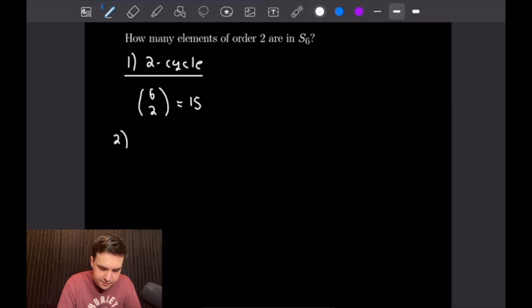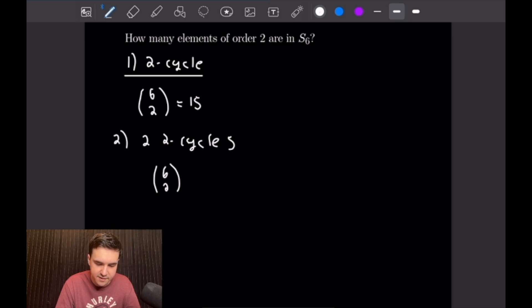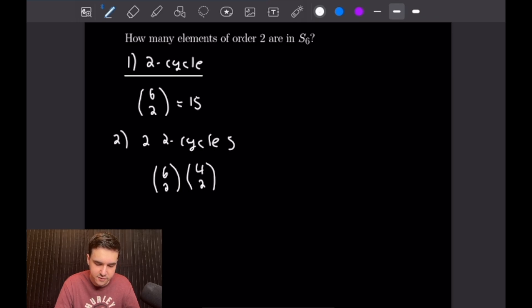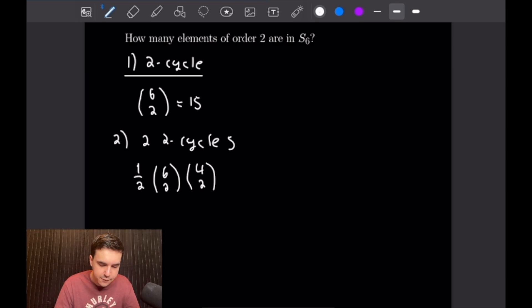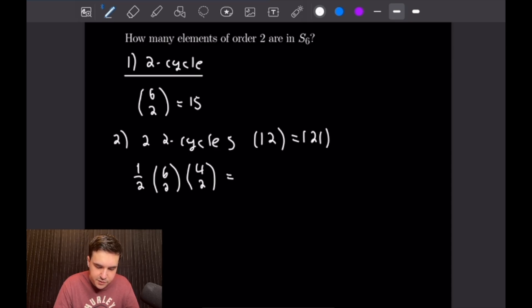The second possibility is using two two-cycles. We have 6 choose 2 ways to pick the first two-cycle, and then 4 choose 2 ways to pick the second two-cycle. But we actually have to divide by 2 because counting them this way will double-count cycles like (1,2)(2,1) which are equal to each other, which we want to exclude. So we get (6 choose 2) times (4 choose 2) divided by 2, which equals 45.